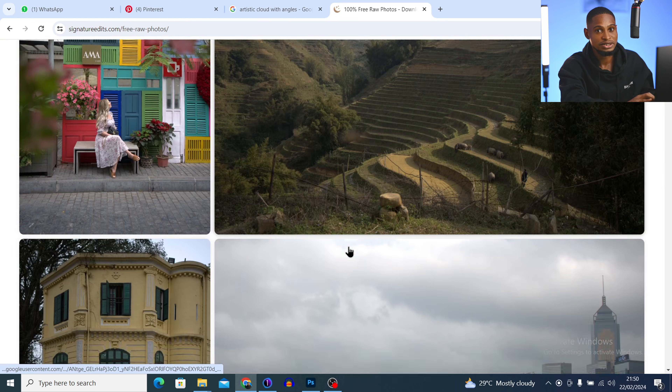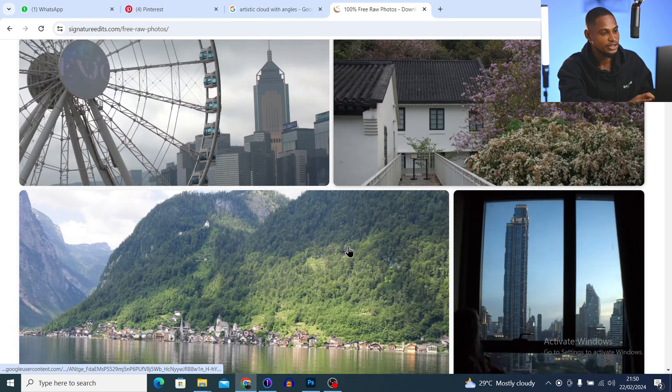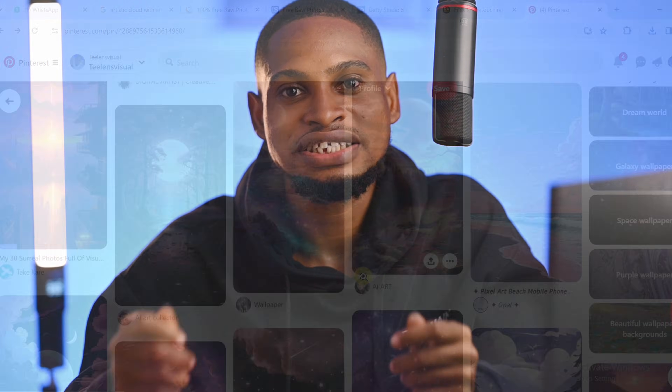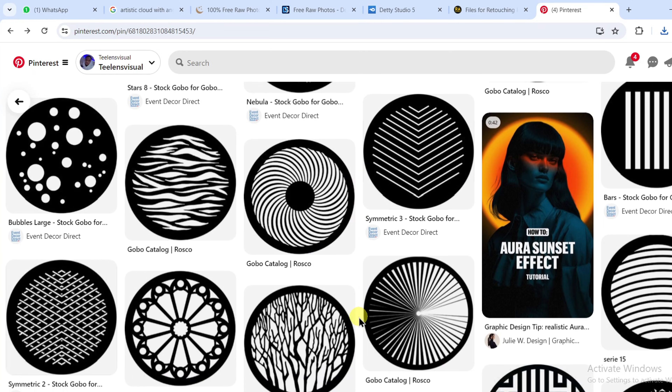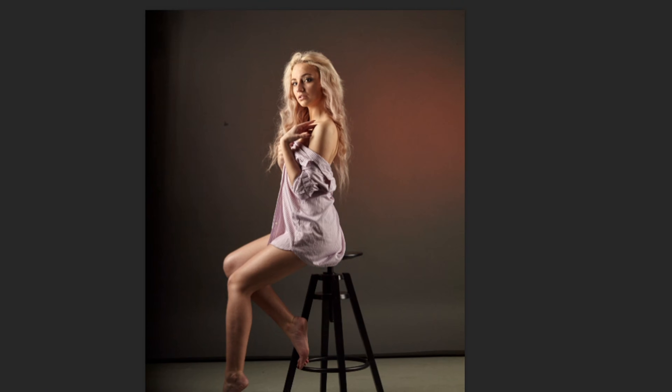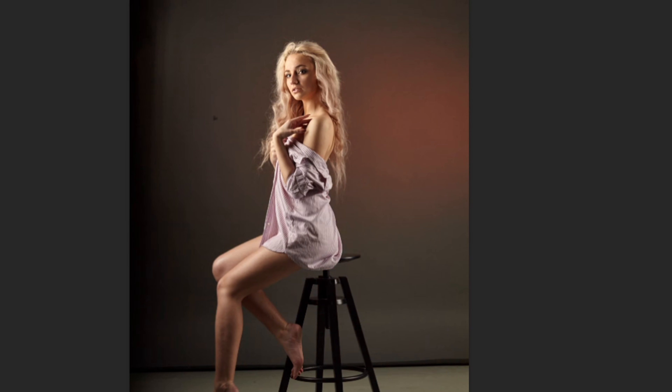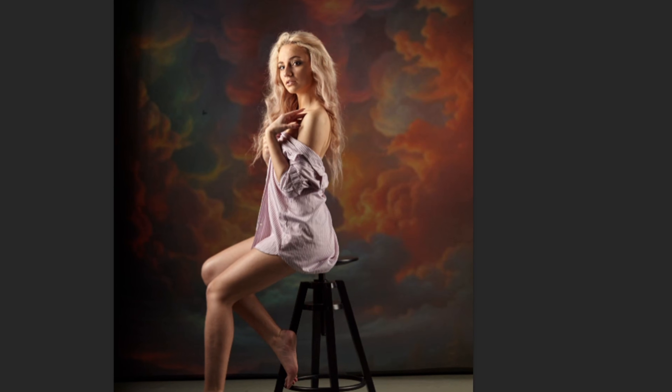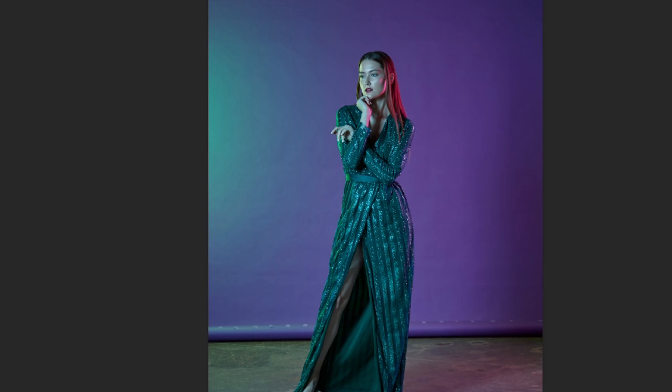Signature Edit is one of the websites you can get free raw files for practice and maybe build your portfolio as a retoucher. I'll also be sharing with you how you can get free overlays and optical snoot effects, and as a bonus I'll show you how to apply those overlays and optical snoot effects on your photos. Let's jump right into it.